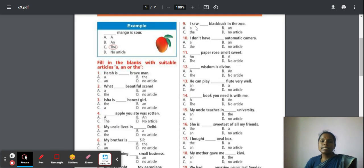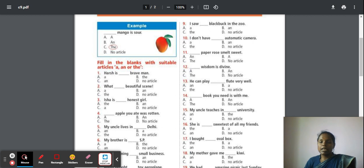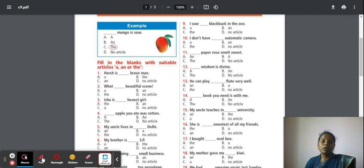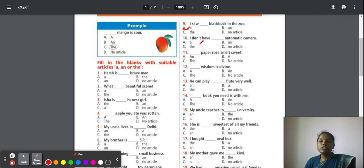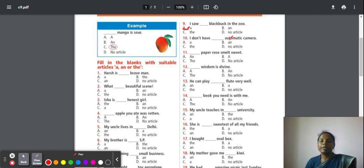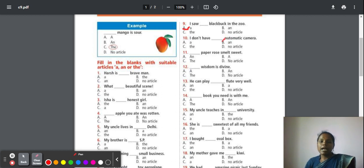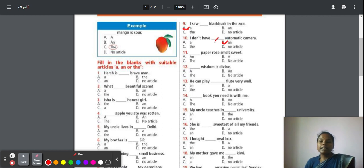Ninth: I saw a blackbuck in the zoo. Blackbuck is a kind of deer. It looks like a deer with two big horns. So I saw only one blackbuck in the zoo. Ten: I don't have an automatic camera. Pronounce this word 'auto', it produces an 'o' sound. If it produces a vowel sound, you have to write article 'an' in the blank.